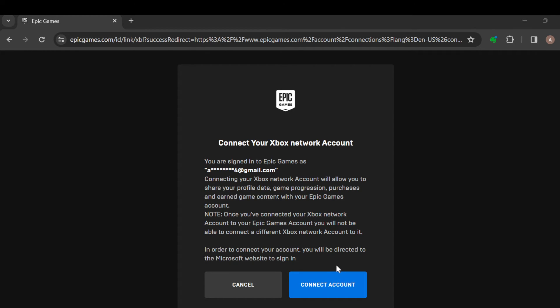After clicking on Connect Account, a window will pop up in the middle of the screen, and then you'll be asked to sign in to your Microsoft account. From there you can now continue this connection process.